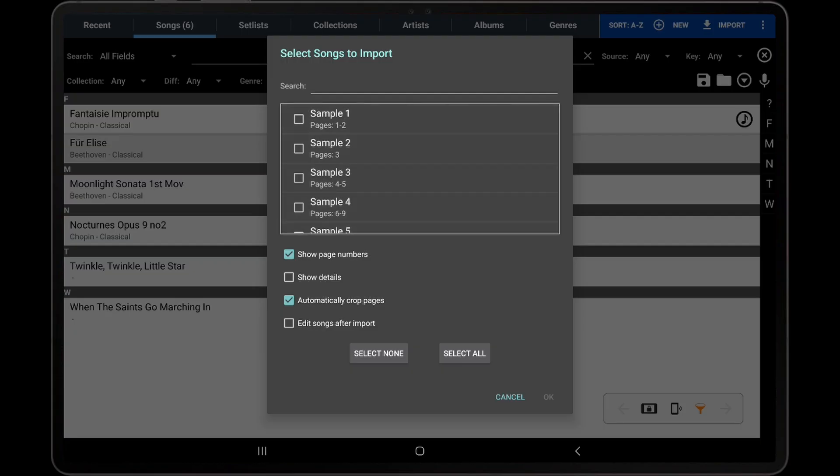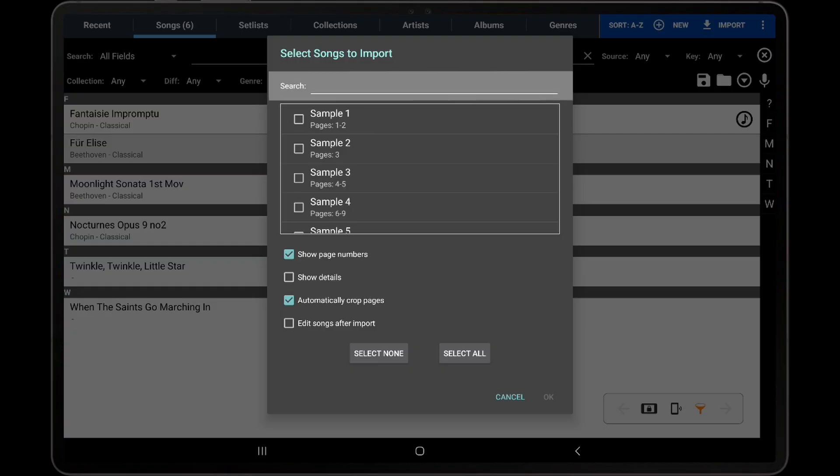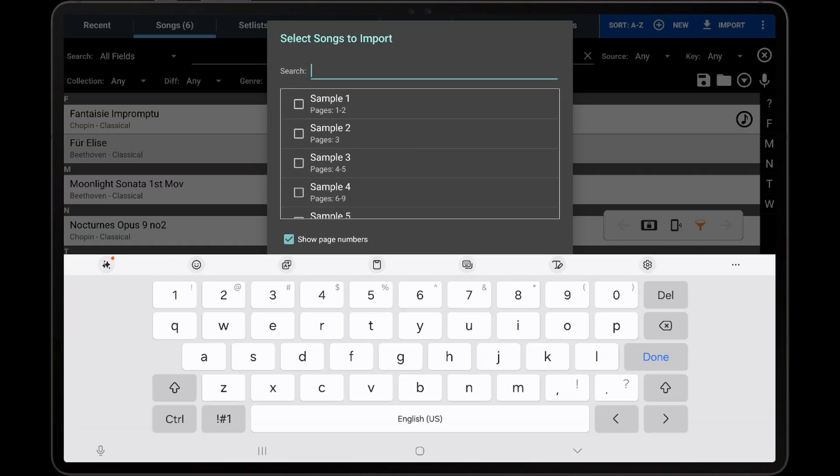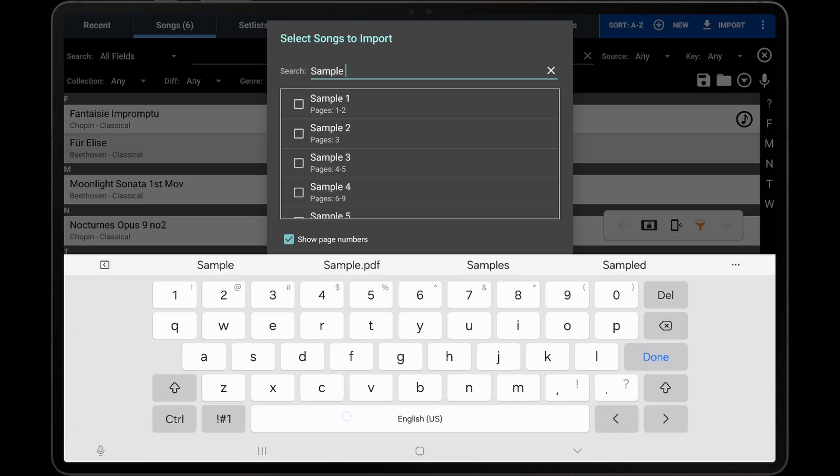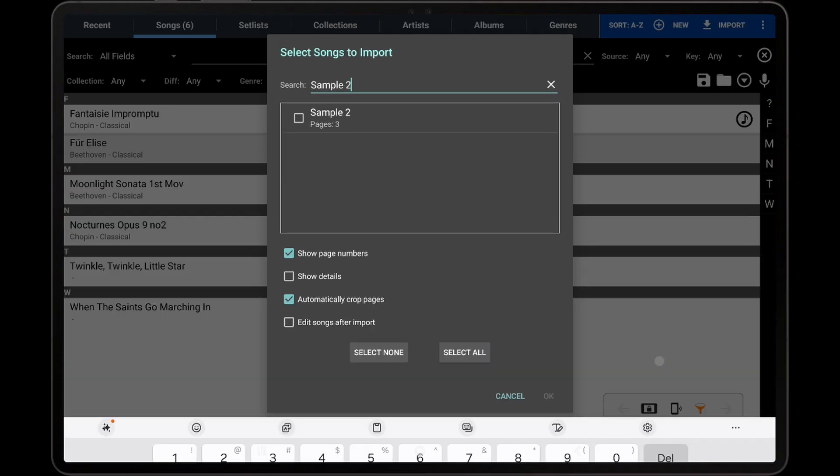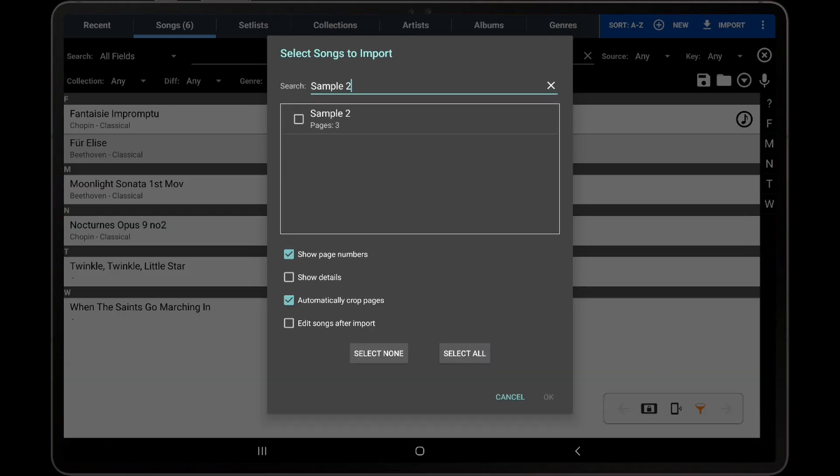For each entry that is selected, MobileSheets will create a new song in the library linked to the PDF with the metadata specified in the CSV. To filter the list to locate a specific song, enter a search term at the top of the dialog. If I search for sample 2, we can see that only the second song is listed.